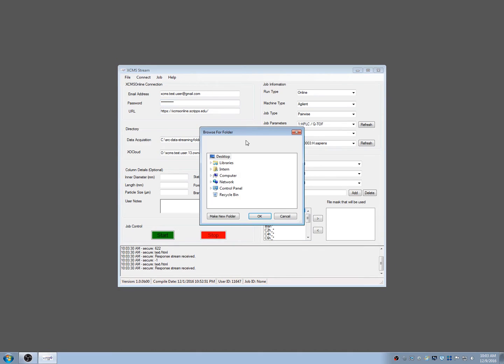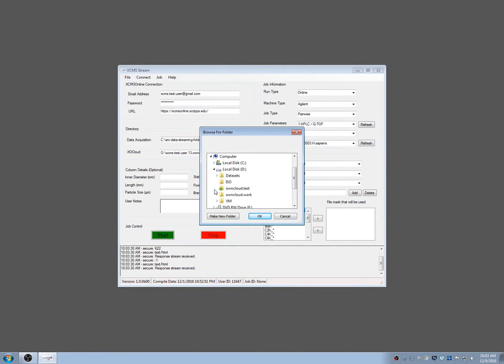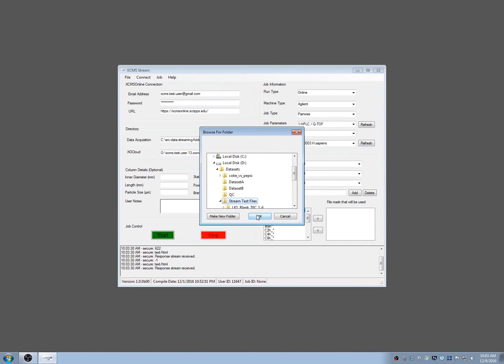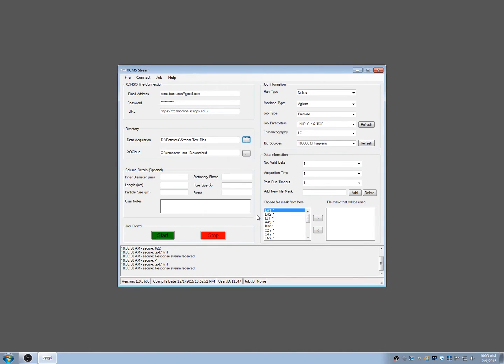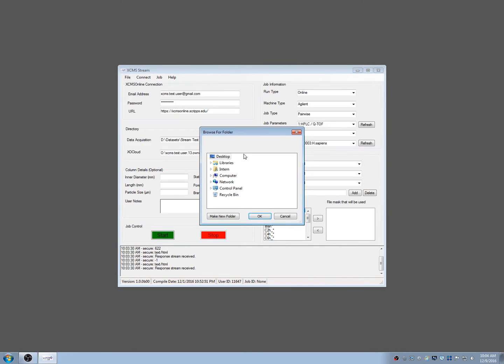Next, choose the data acquisition directory. This is the folder where data files are or will be located. As your experiment runs, XCMS Stream will compress the data and stream it to the ExoCloud working directory before submitting it to XCMS Online. The location of both directories must be entered in XCMS Stream so the software can handle the data files correctly.